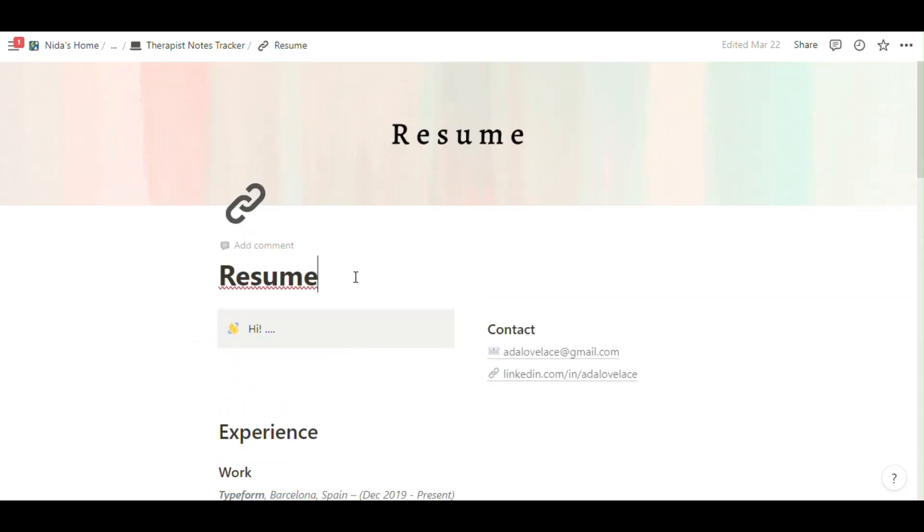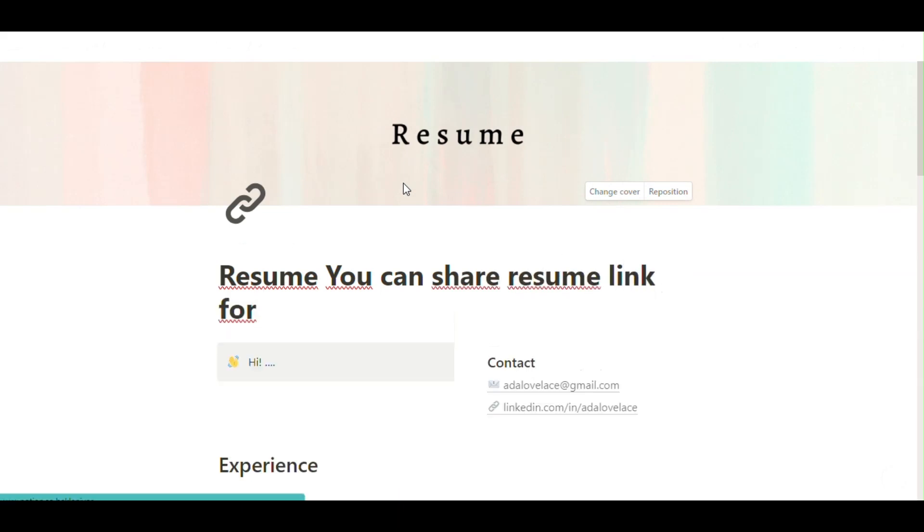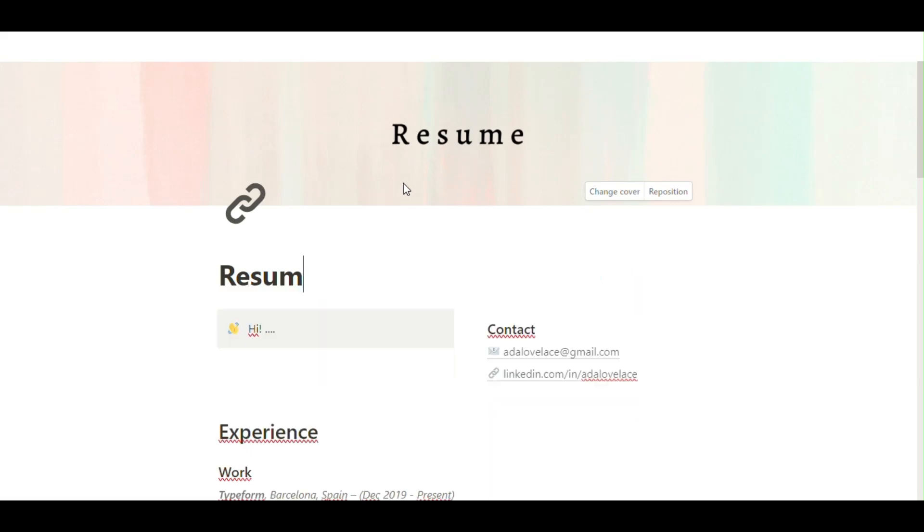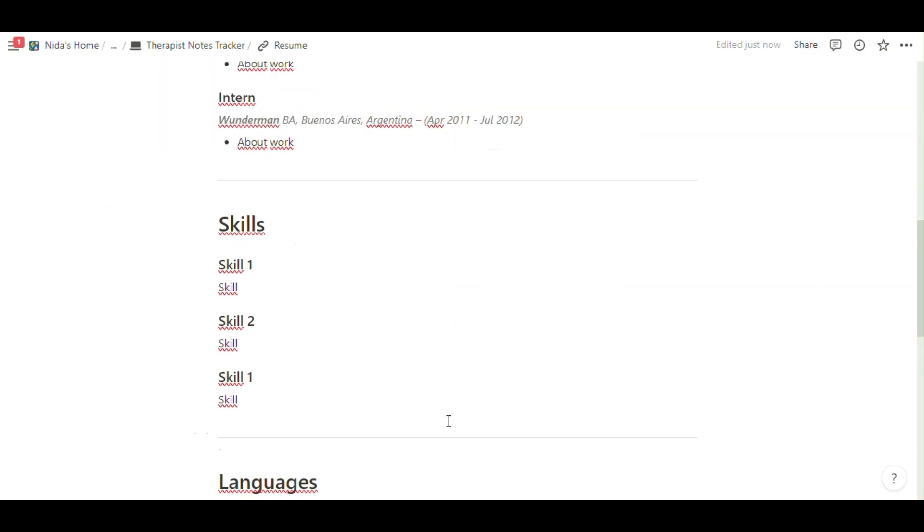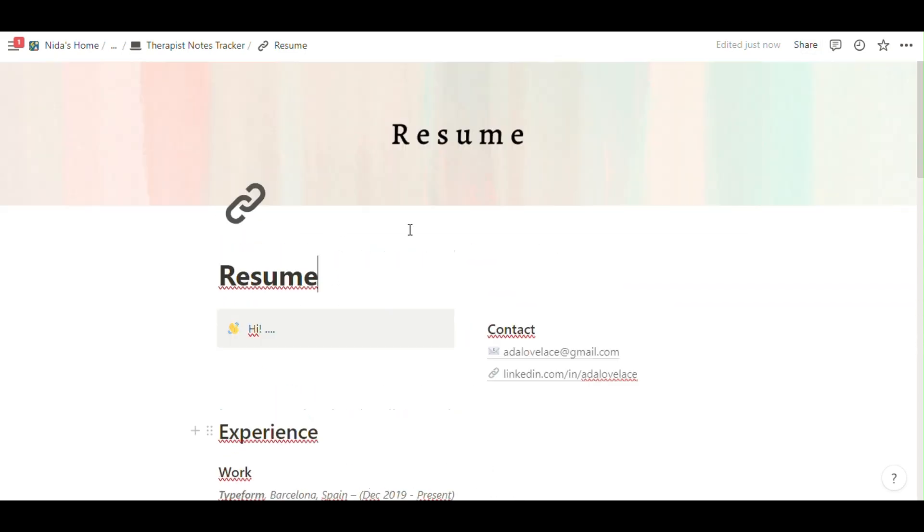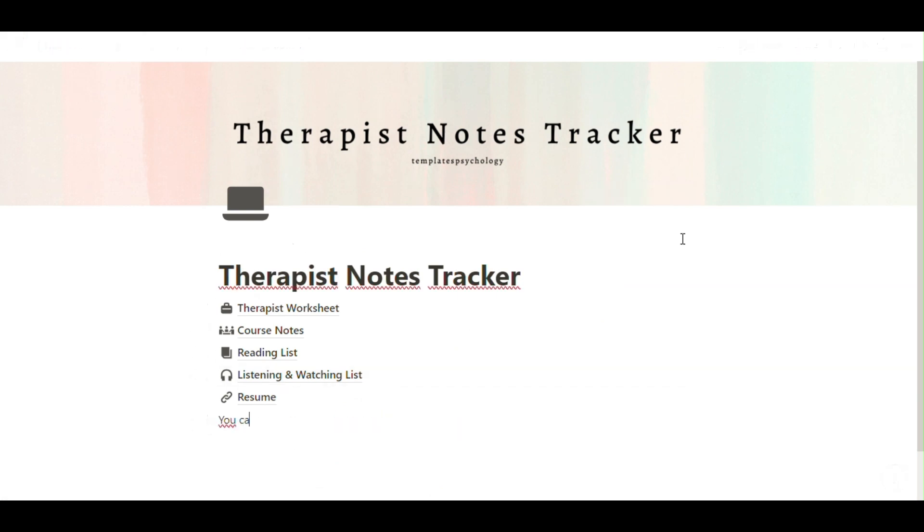And the resume. In here you can write your resume and you can freely share the link for job interview or you can share for school. You know, contact, experience, work, skills, languages.